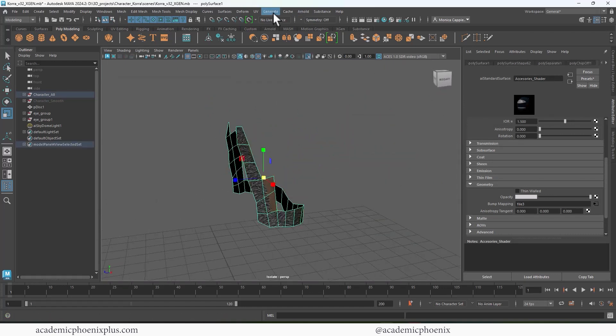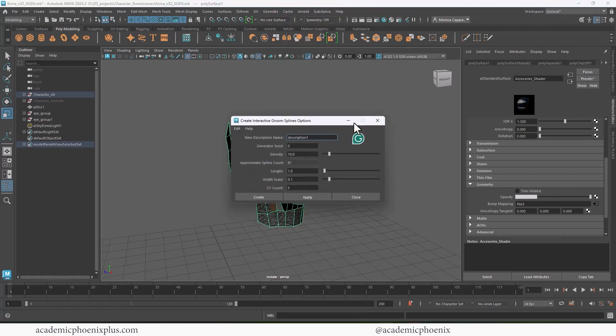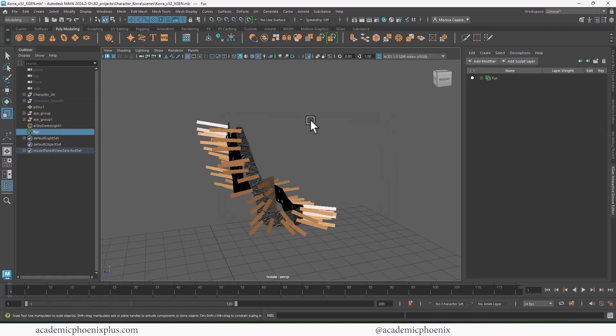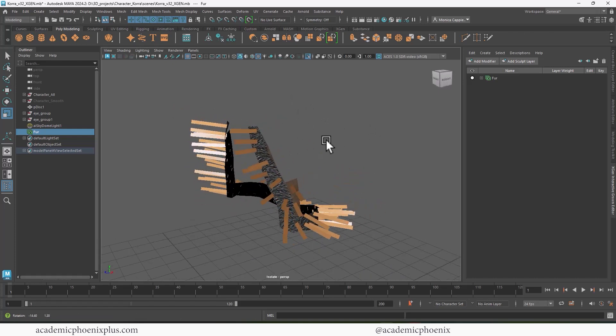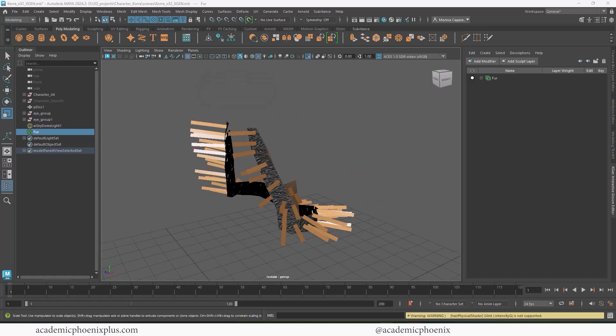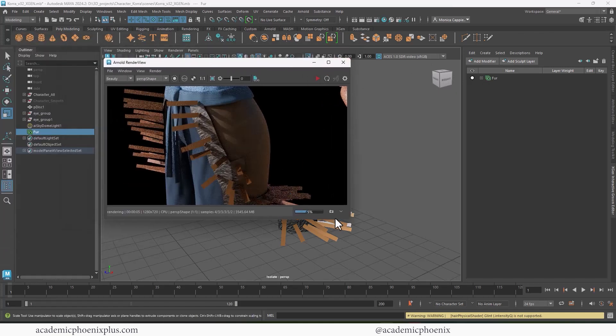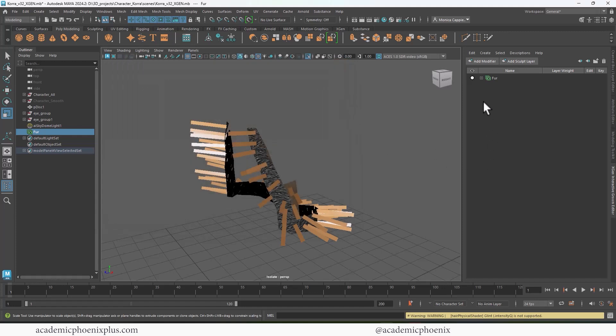All right, this is located under Generate, and what I'm going to do is create an interactive groom splines. And you can go to the options, and you can call it Fur. You can start off with the basics, density 10, all that stuff, and then you can click on Create. And what you're going to get is these really large lines. It's not going to look great, but let's go ahead and render it. And it looks great. So let me take a snapshot just so I can kind of compare it and close this. So you'll notice that we got an interactive groom spline window here.